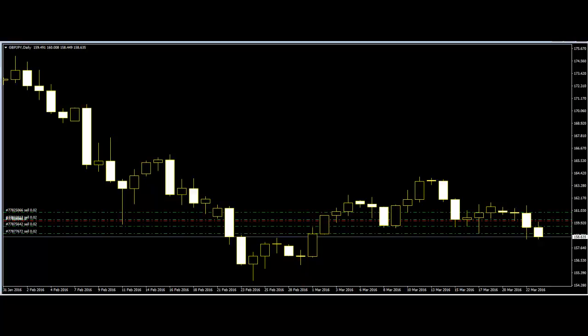Welcome to this candlestick trading video on the use of candlesticks in price action trading. Price action trading is one of the best methods traders use in the market. Price action traders use the price movement of the market for making their trading decisions. Trading price action only means that traders have to cut off all the indicators used for making trading decisions.